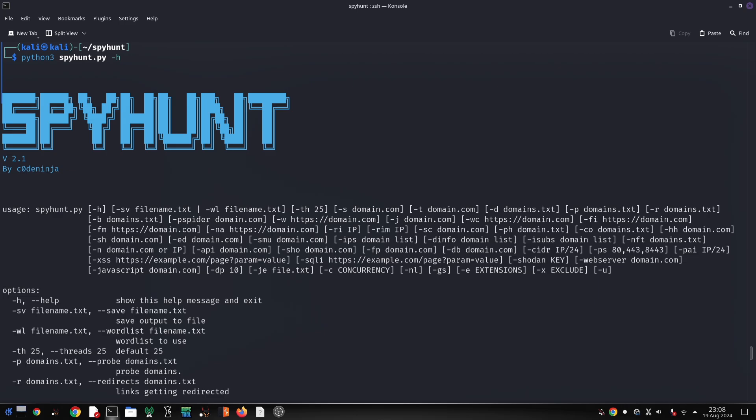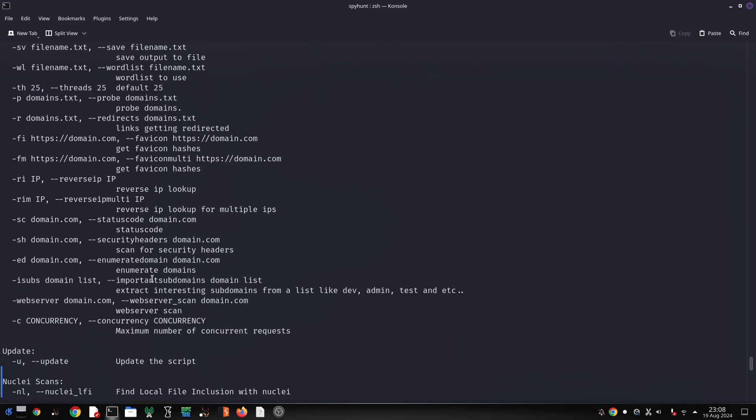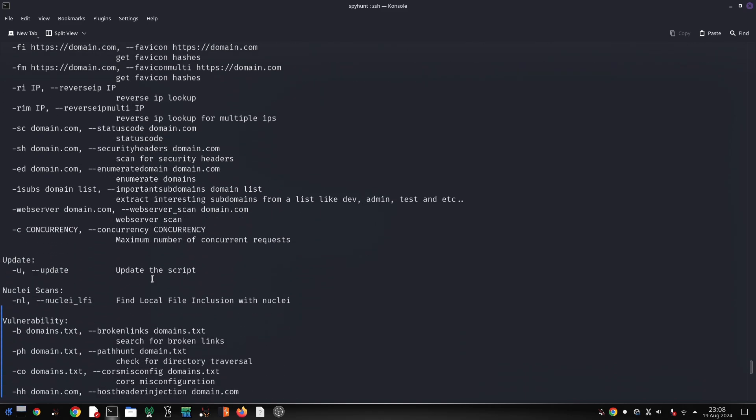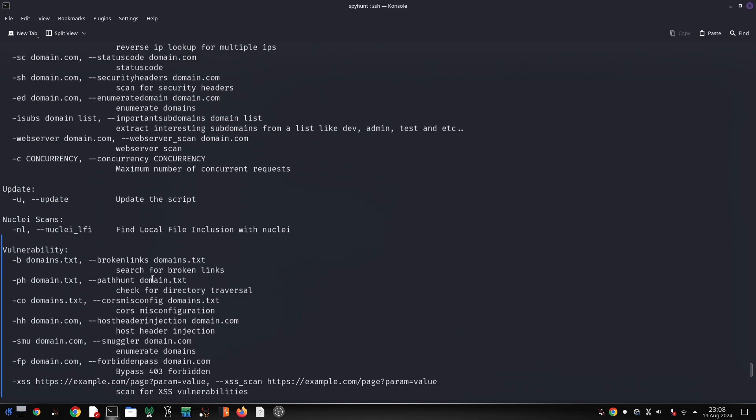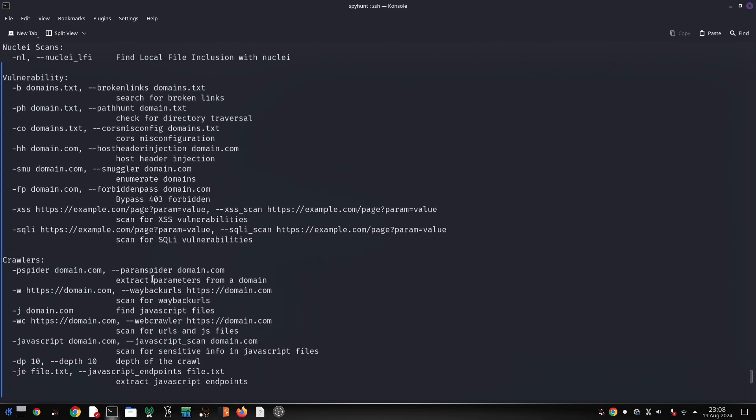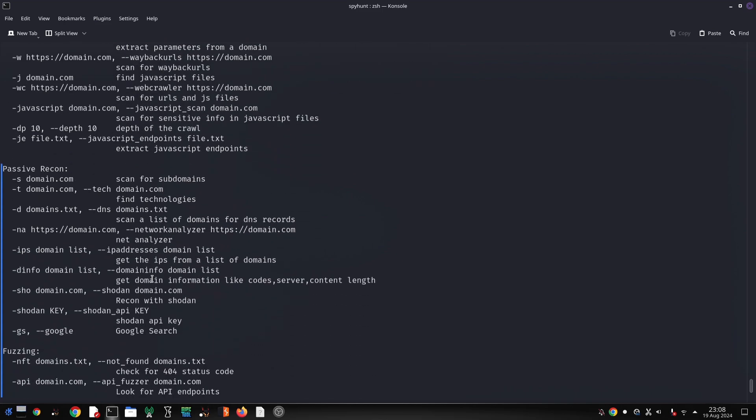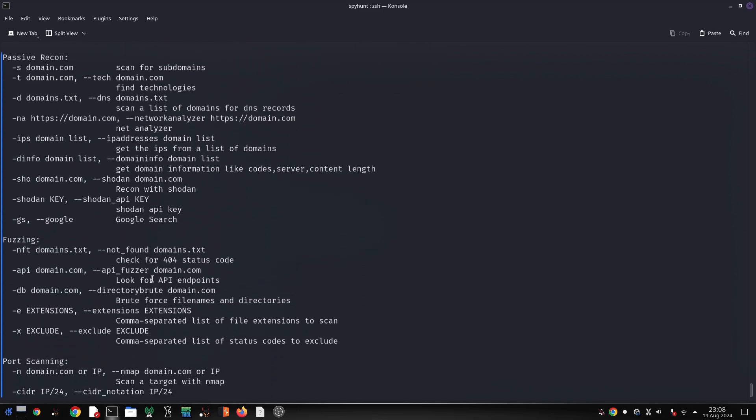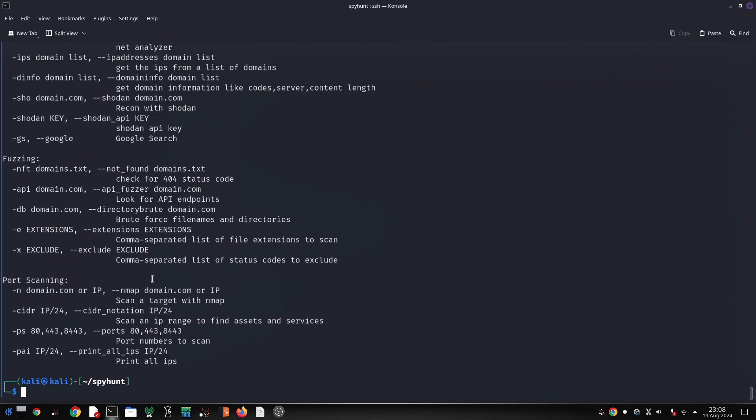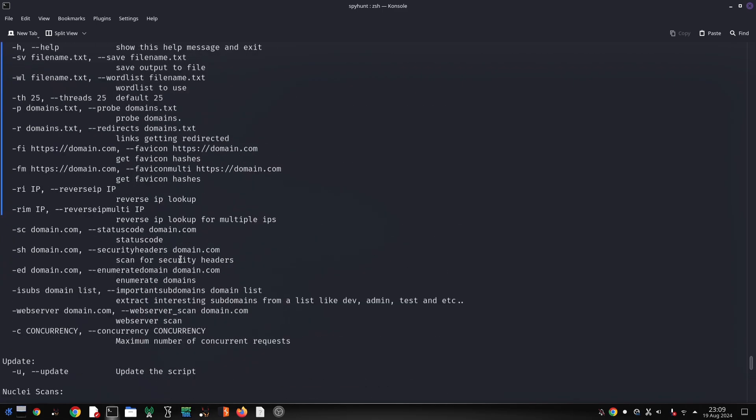SpyHunt is an invaluable asset for security professionals and penetration testers. Its comprehensive feature set allows you to gather in-depth information about target systems and identify potential vulnerabilities. By using it ethically and responsibly, you can contribute to a safer digital environment.